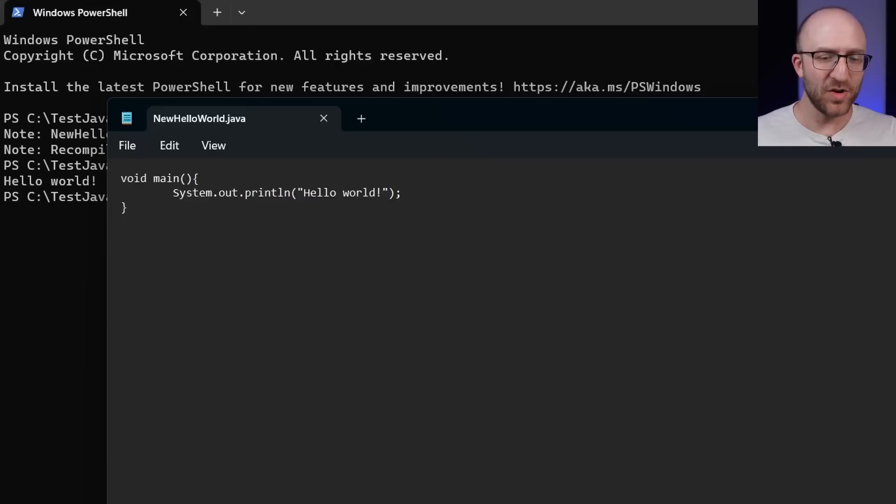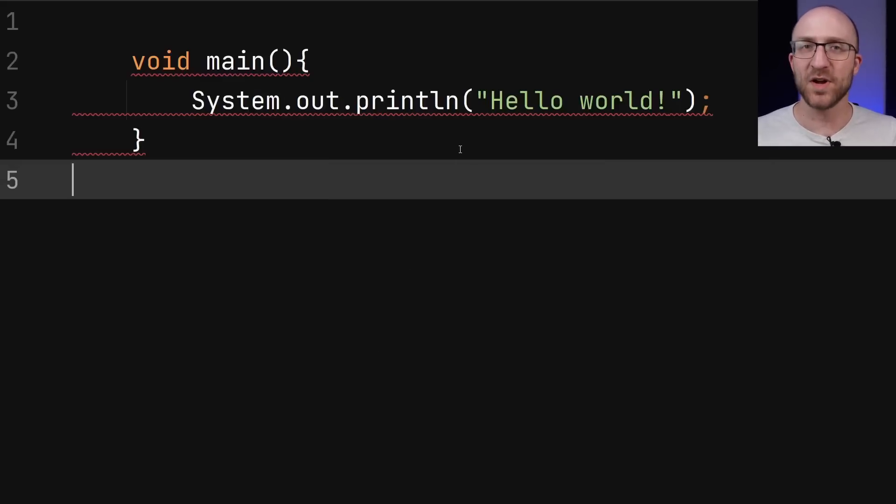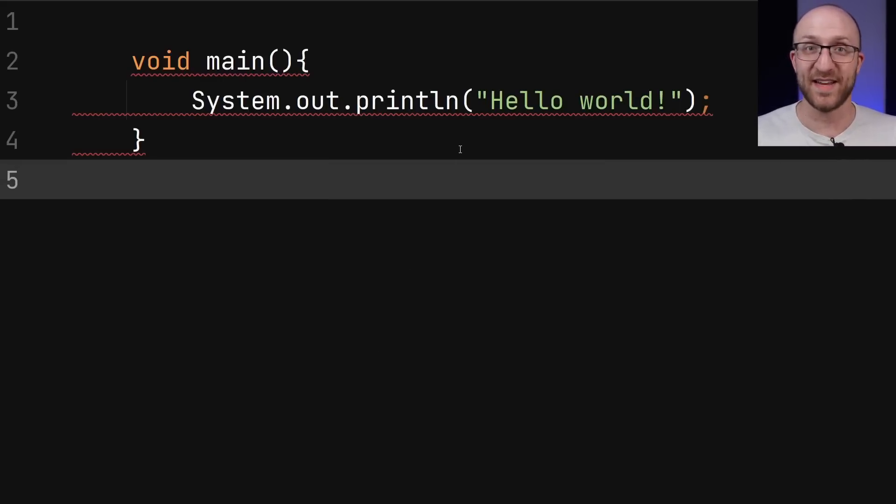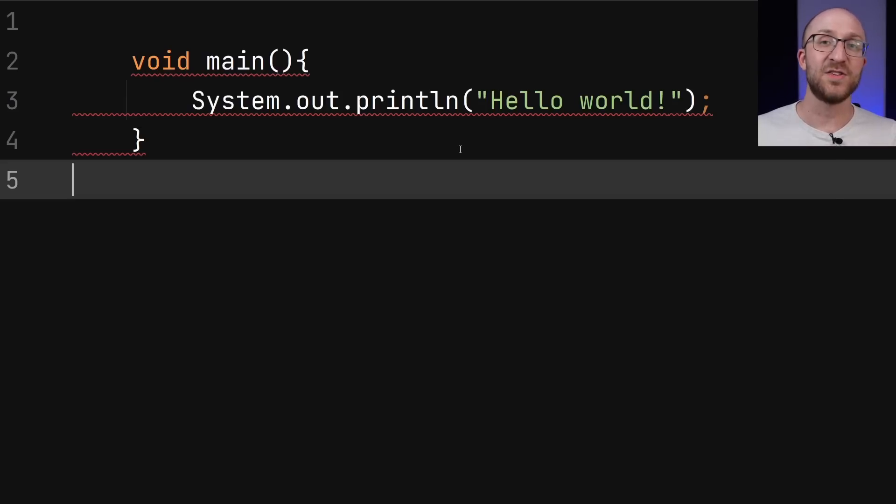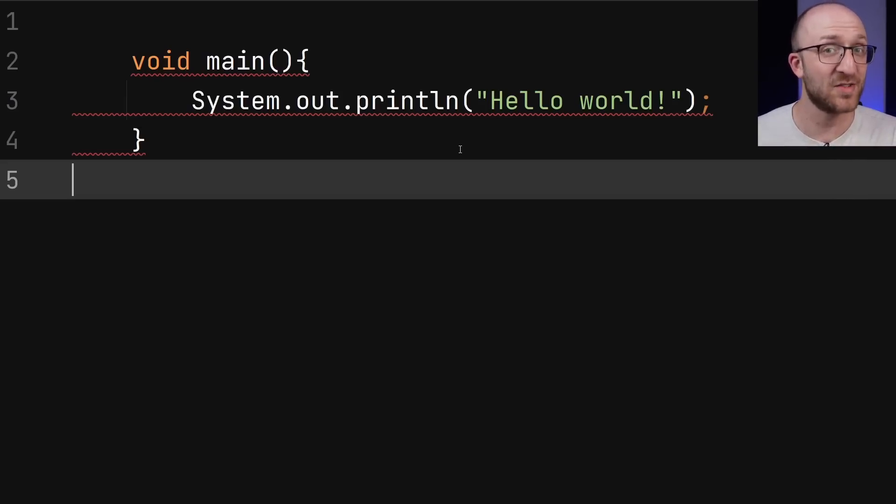Now remember, I noted before that IntelliJ still shows all of these errors here, right? It doesn't think that this is valid syntax. But I do have it configured to use Java 21 and to use the preview features of Java 21.